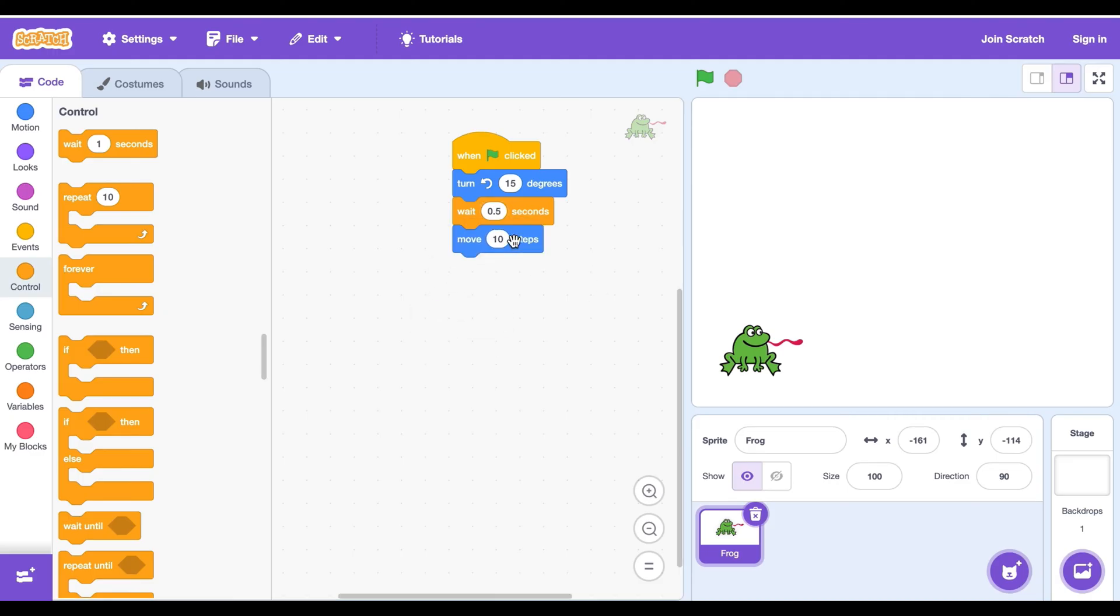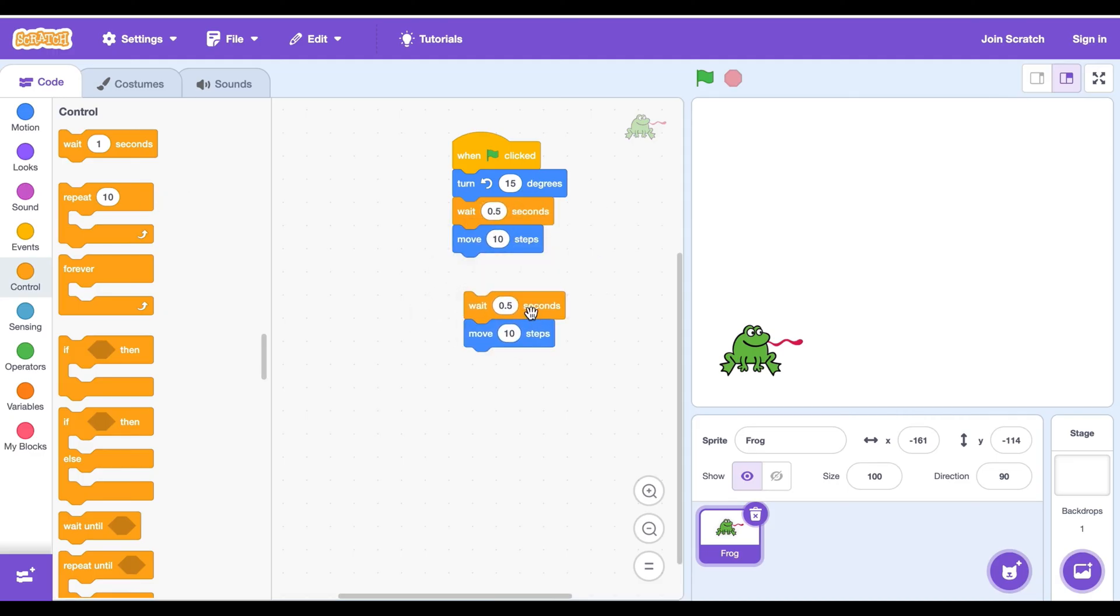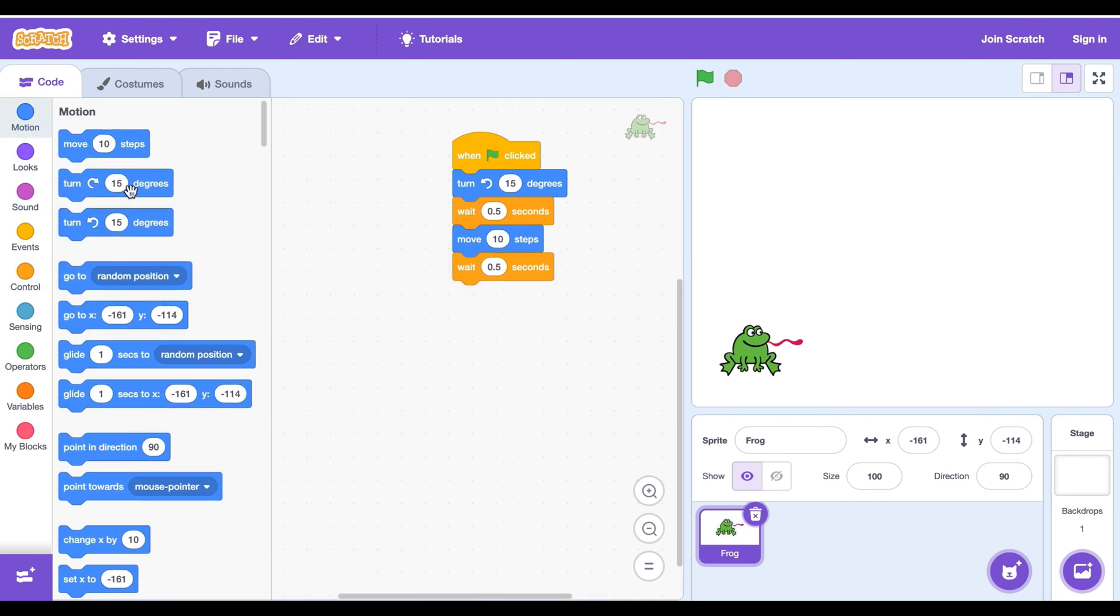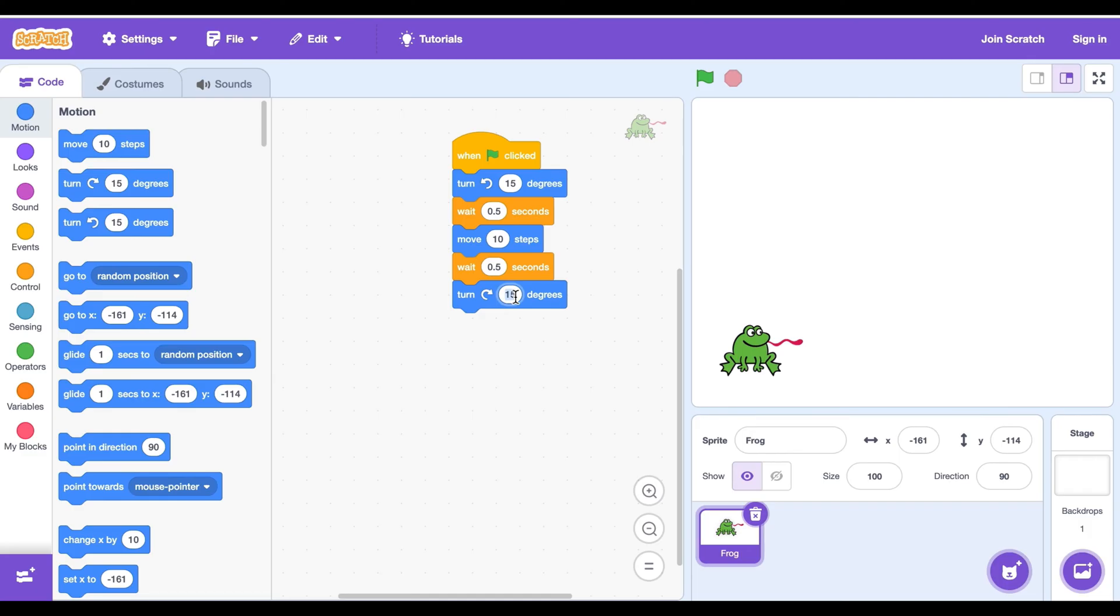Then duplicate with the right click and delete the move block and put the wait block. Then go to motion and get the turn block and type 30 instead of 15.